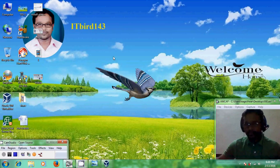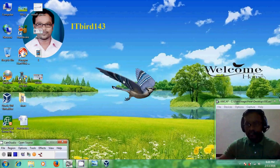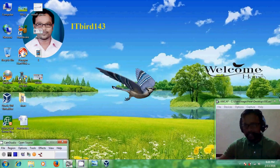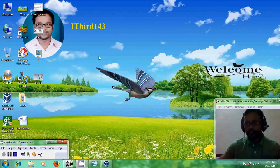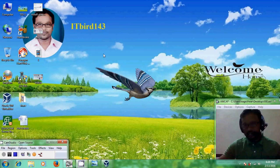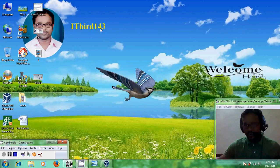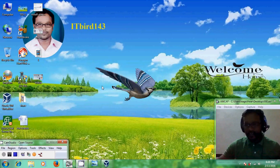And please visit my channel ITBird 143 and I will upload new latest videos. And if you like this video please click on like button and share this video with your friends. And if you like my videos please subscribe my channel. My channel is ITBird 143 and thank you viewers have a nice day.